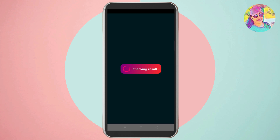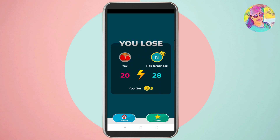Now we are going to solve 20 CAPTCHAs. Then we are going to win. Then we are going to find 5 coins. Then we are going to go home.